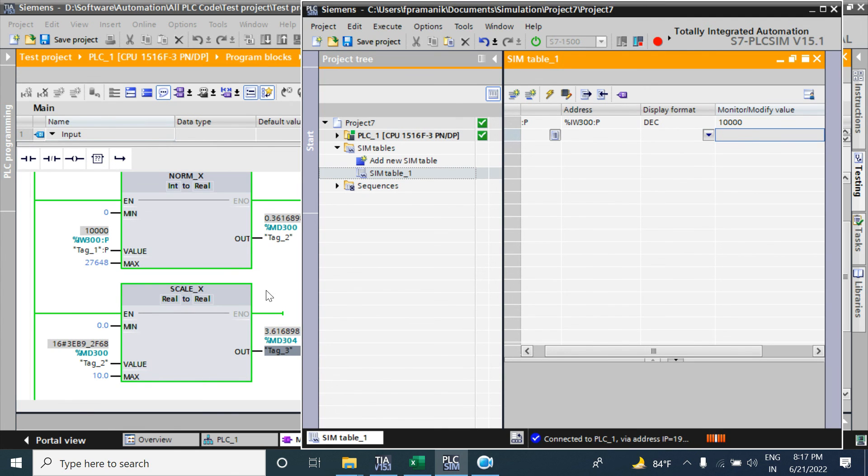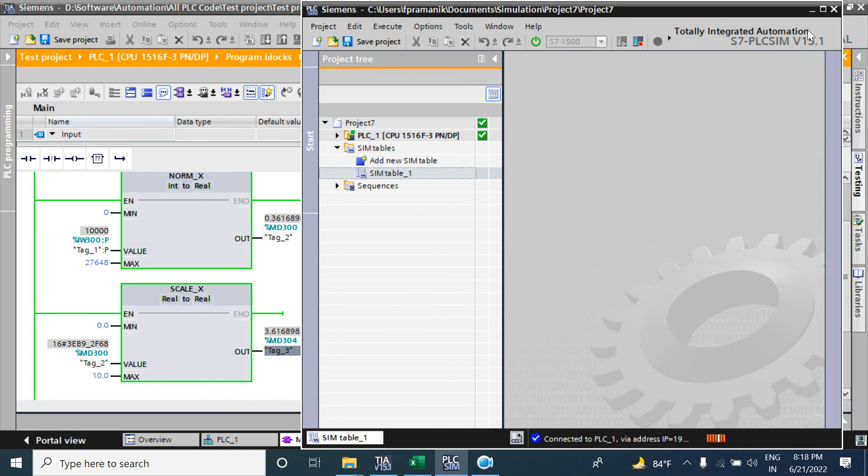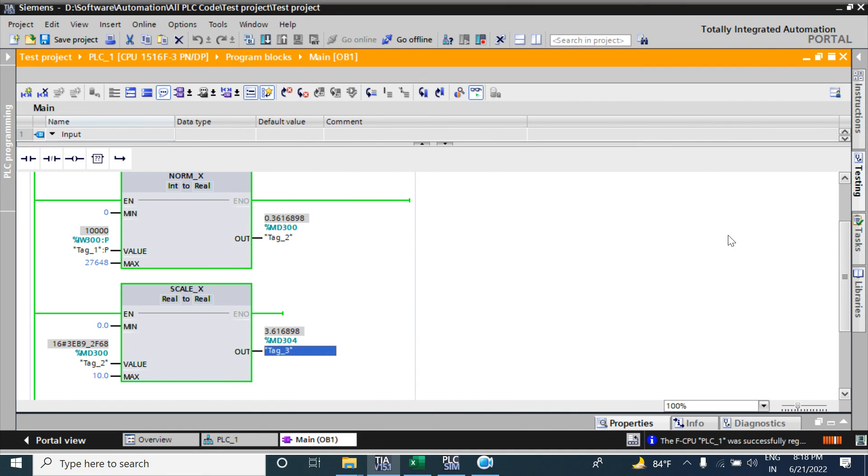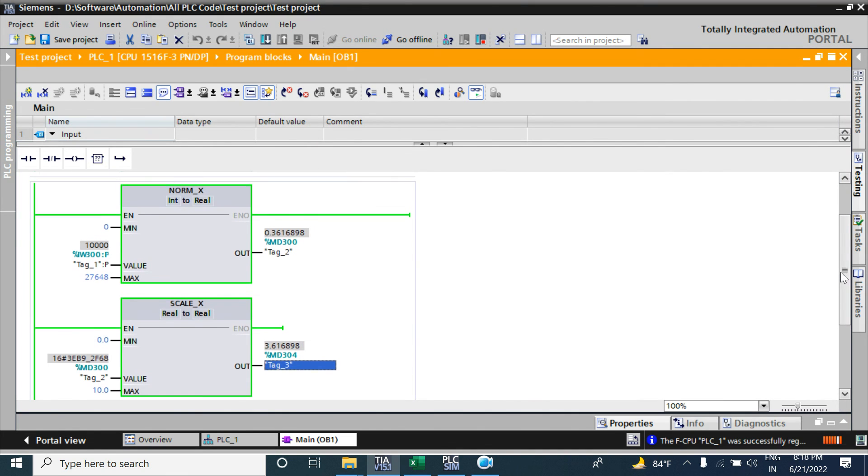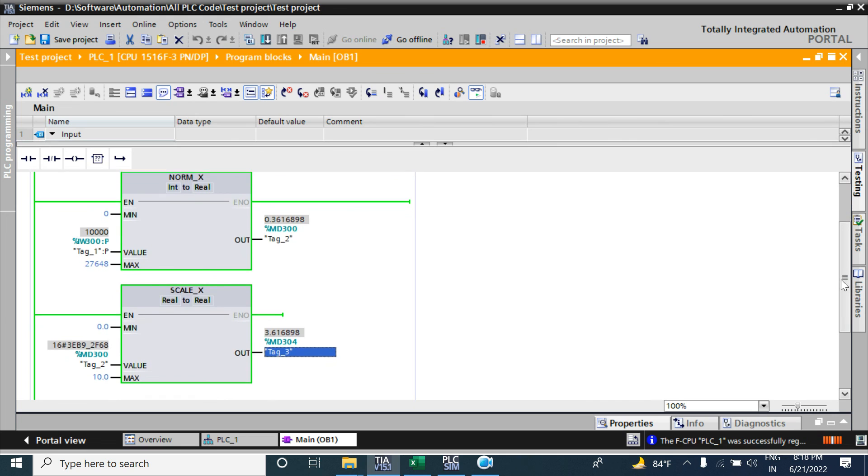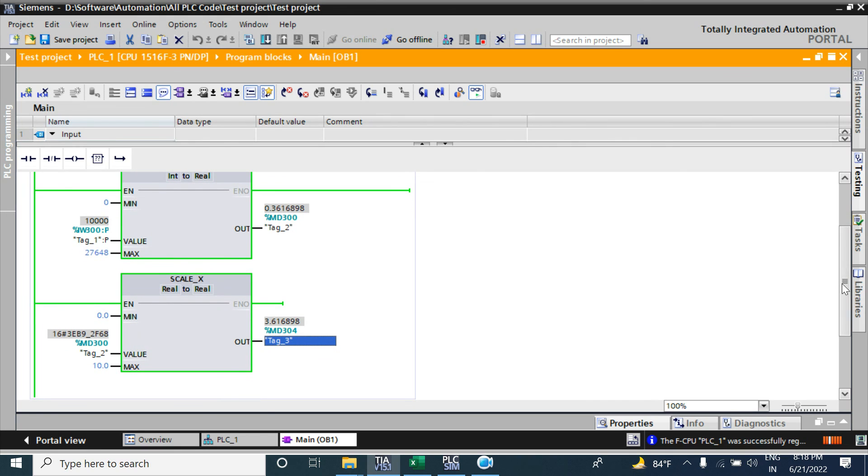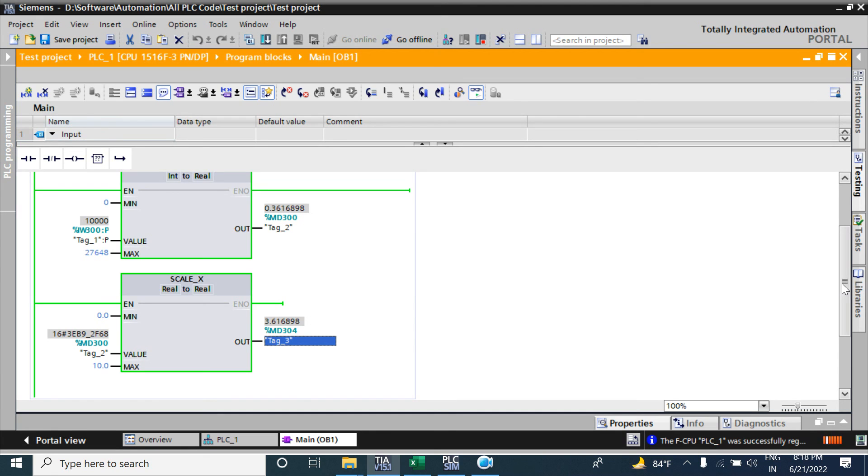So it is working. By using NORM_X and SCALE_X function, you can convert or scale your analog input. The NORM_X and SCALE_X function basically use the linear line equation. You can watch my other video that I have already created by using linear line equation for analog input scaling. Please watch this video also. Thank you.